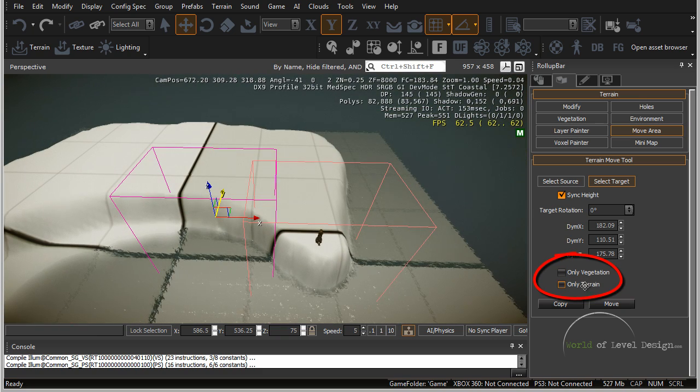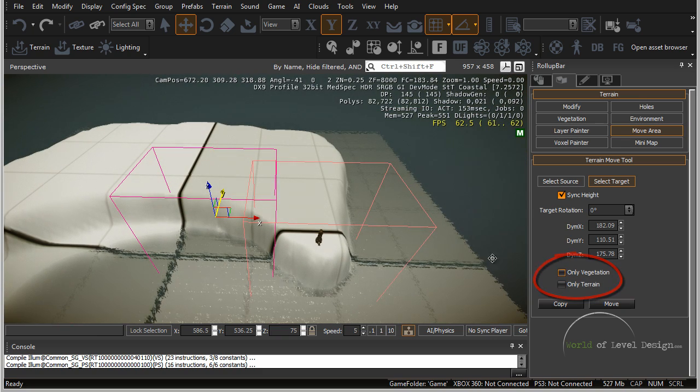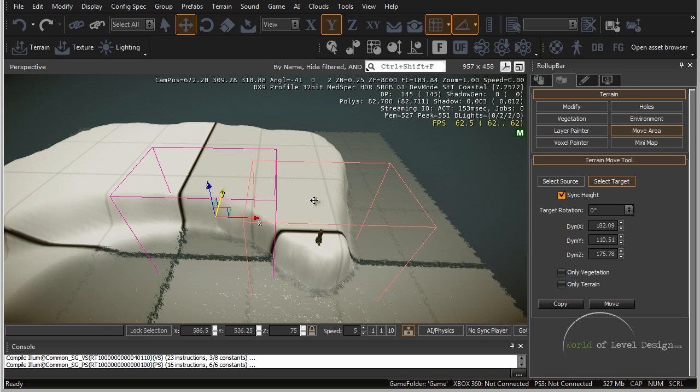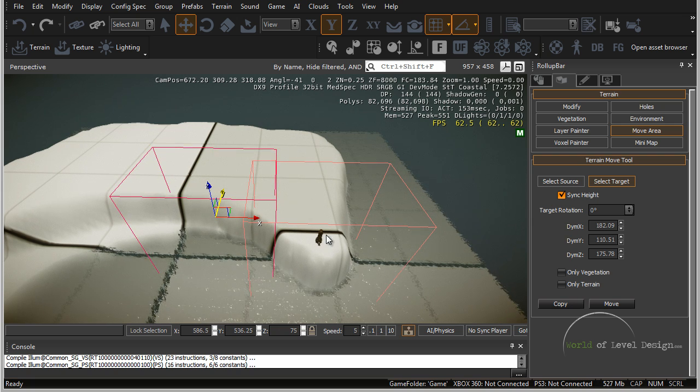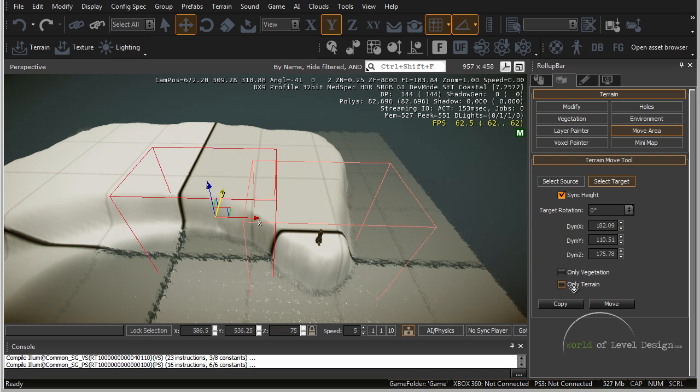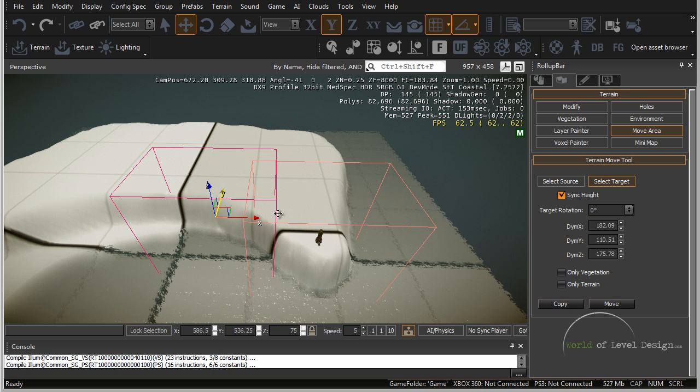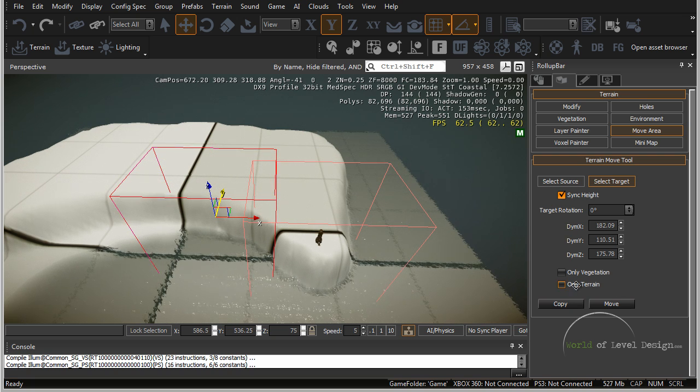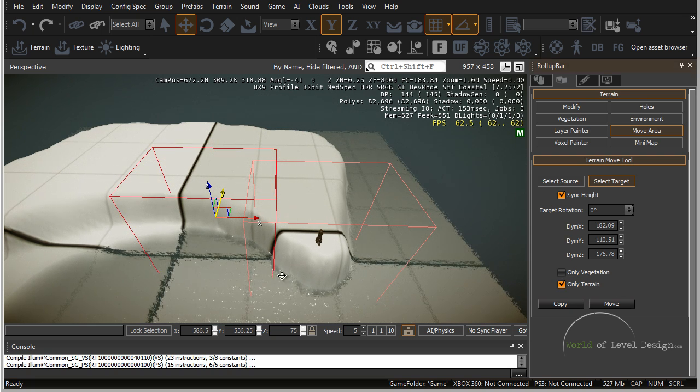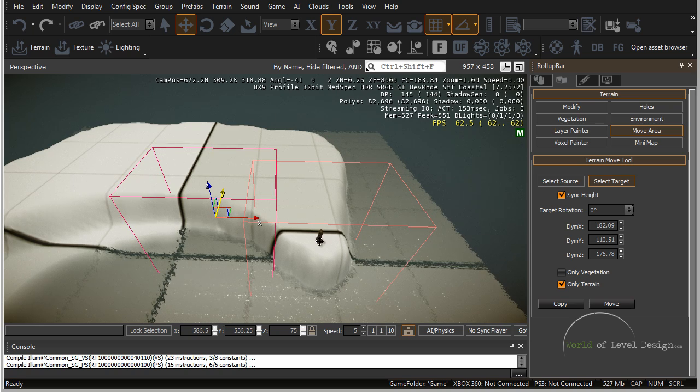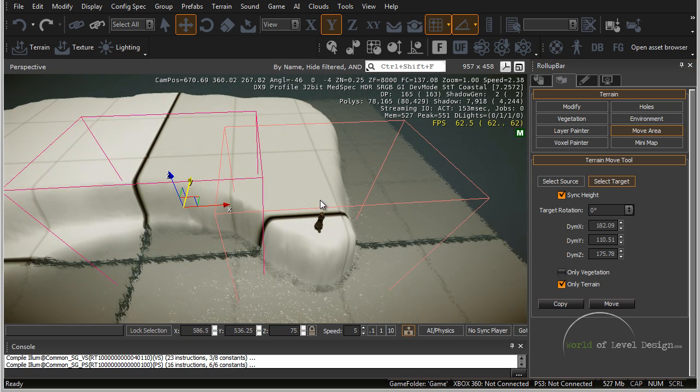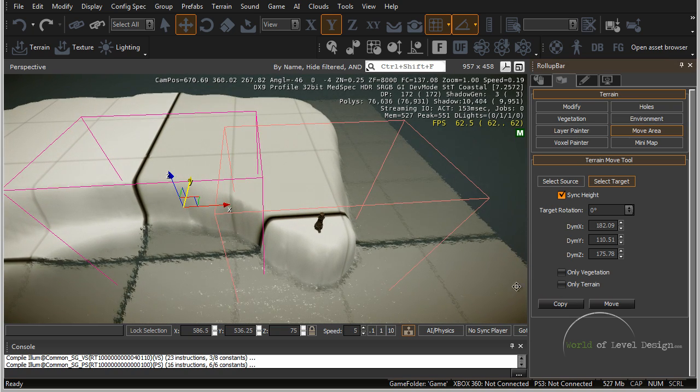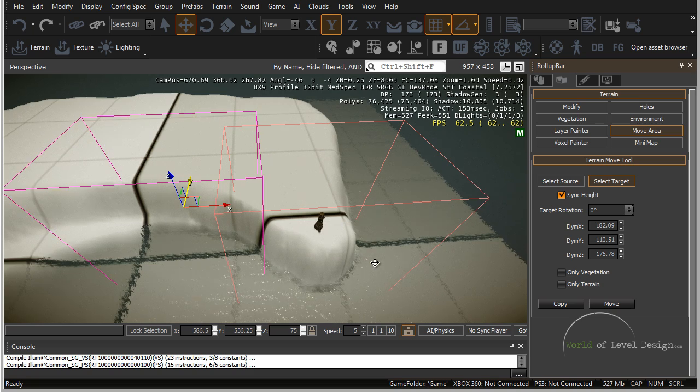Down here we have vegetation and only terrain. If you have vegetation you can move the vegetation from the source to the target. If you only want to move your terrain without any objects moved along with it, select only terrain. This will only move the section of the terrain, but the objects such as this lighthouse will not get moved. I want to click this off because I want to move this object as well.